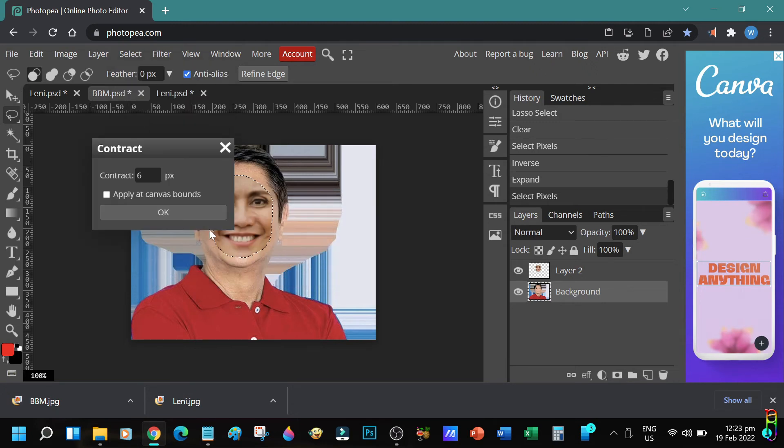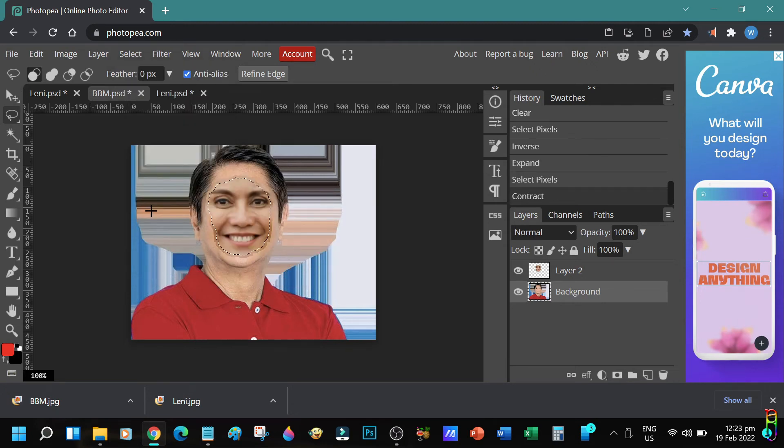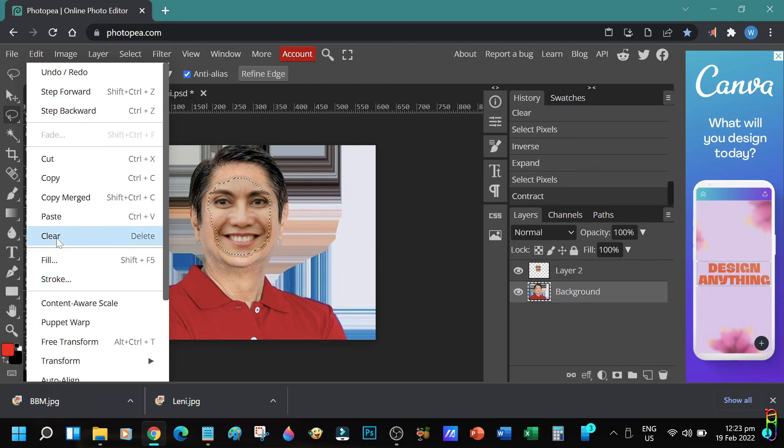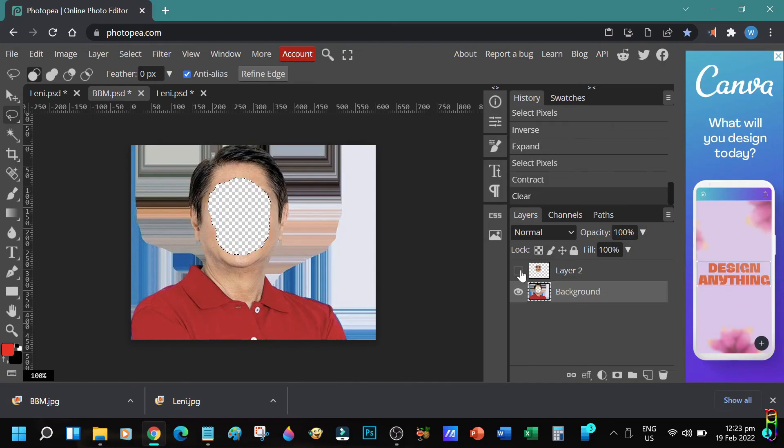Let's go to Select, Modify, then Contract. Set to six pixels, then OK. Make sure we have BBM layer active. Let's delete the selection. OK, face is deleted. Let's press Ctrl D to deselect.